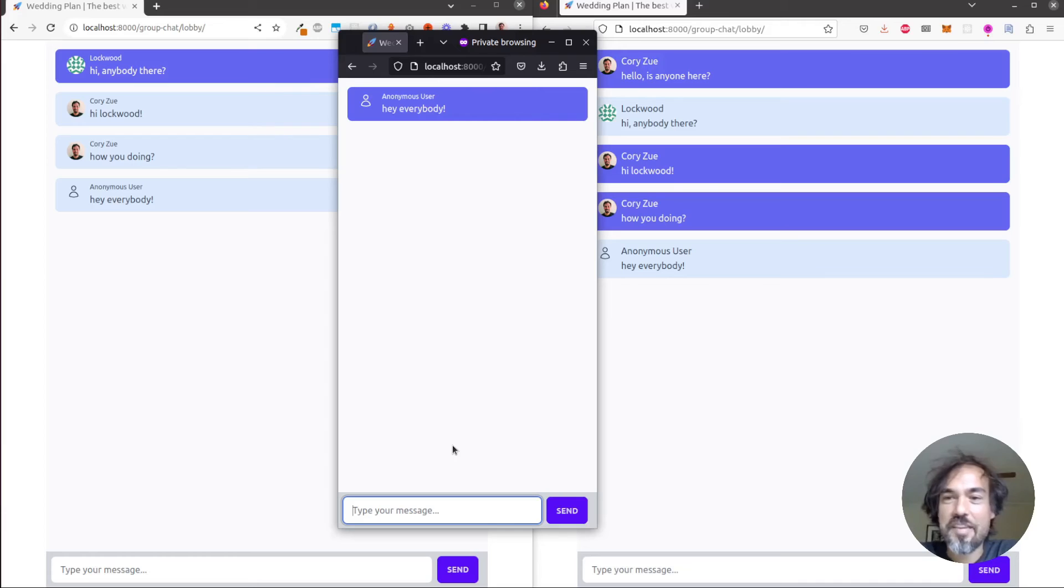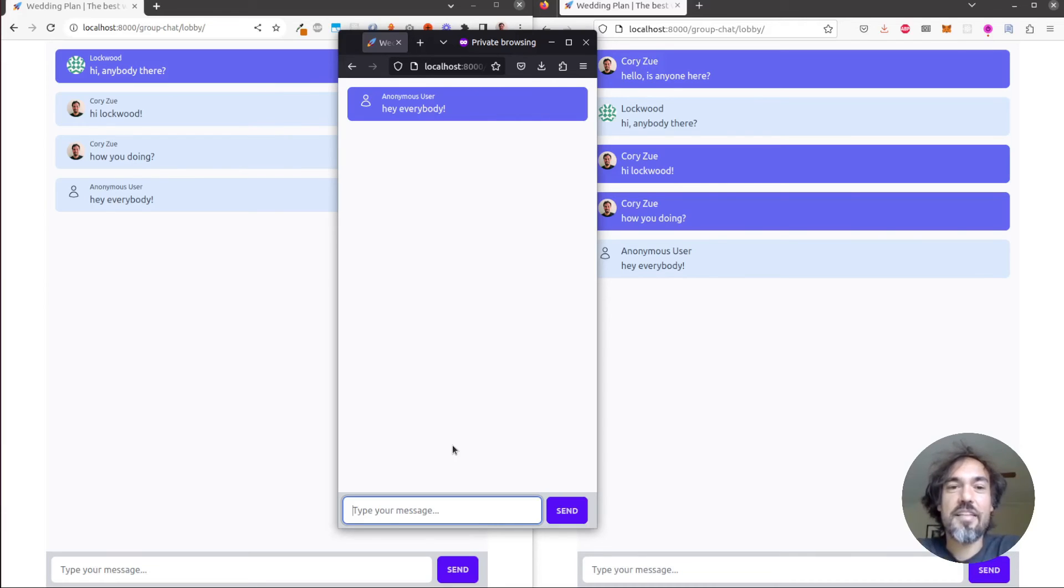So what's most interesting about this demo is that it's not using polling. It's using WebSockets, which is a technology that allows instant communication across browsers.